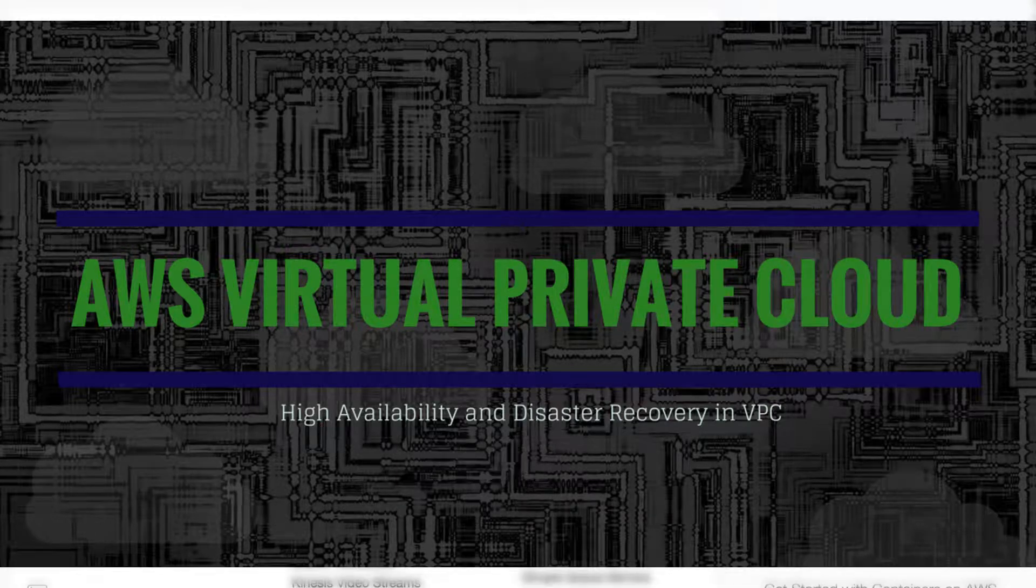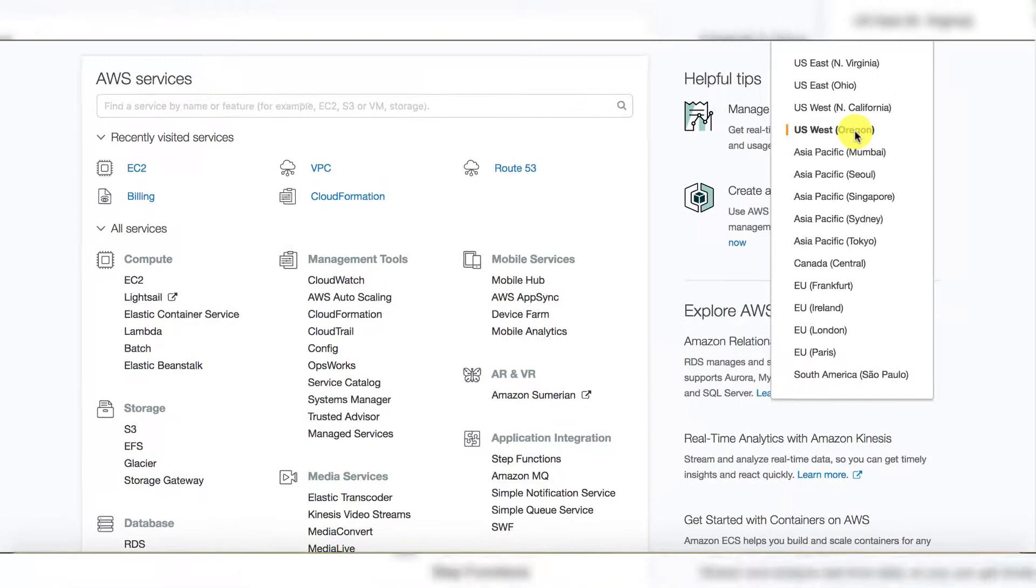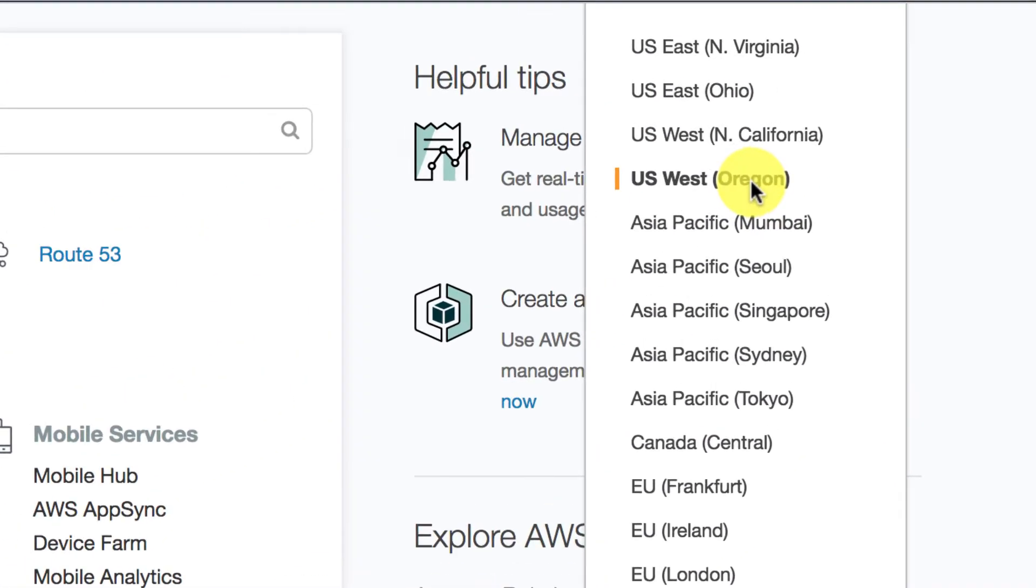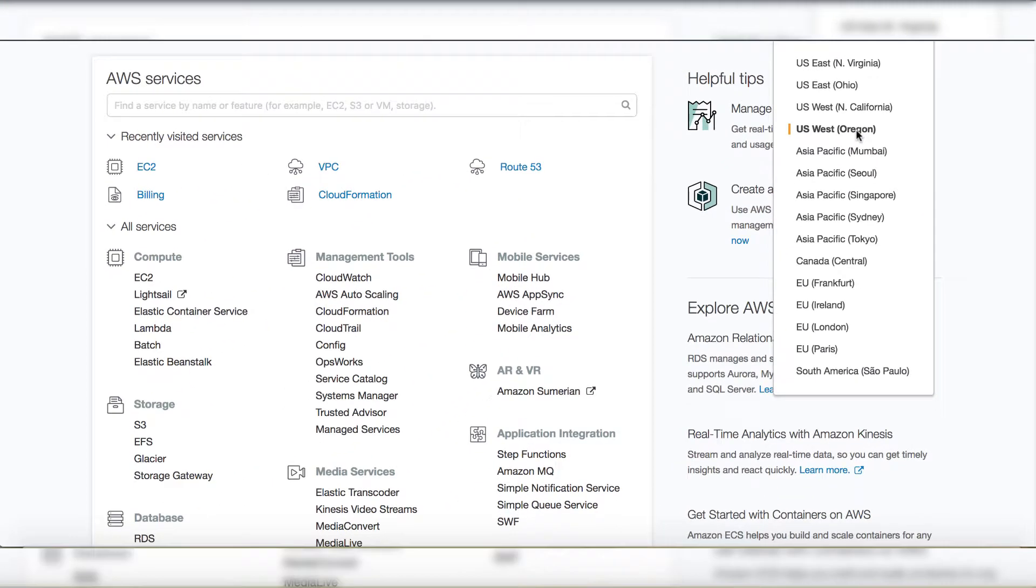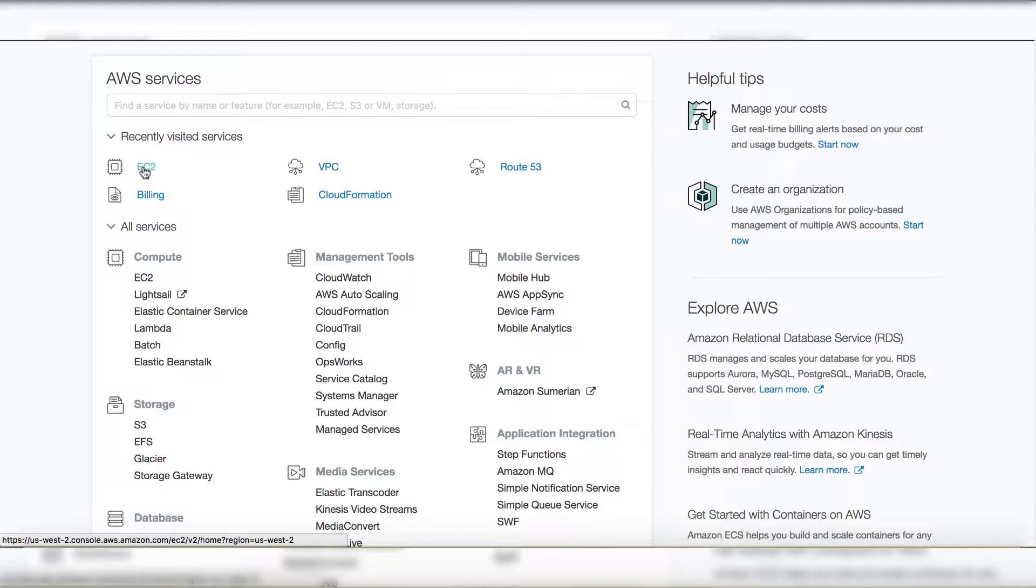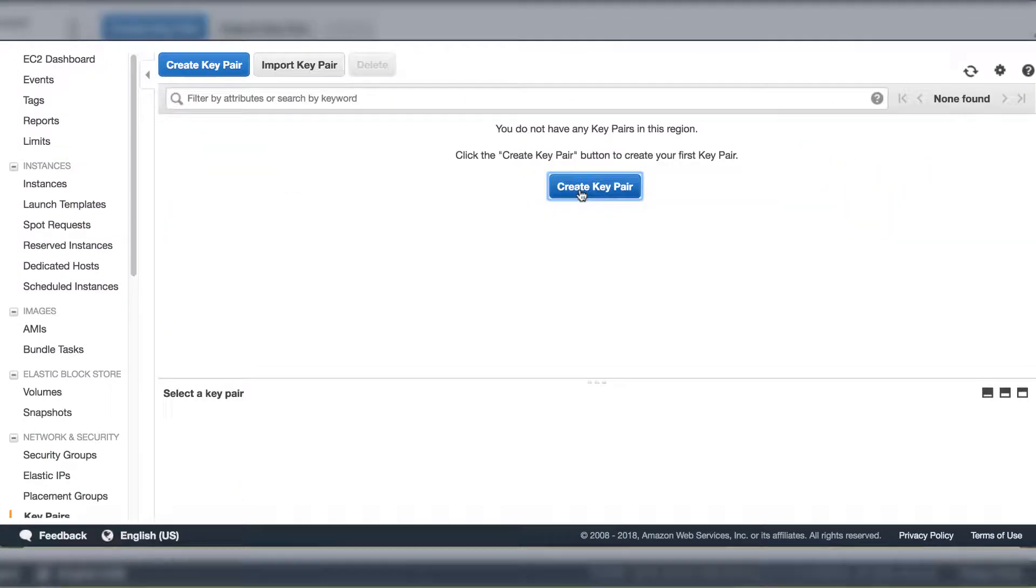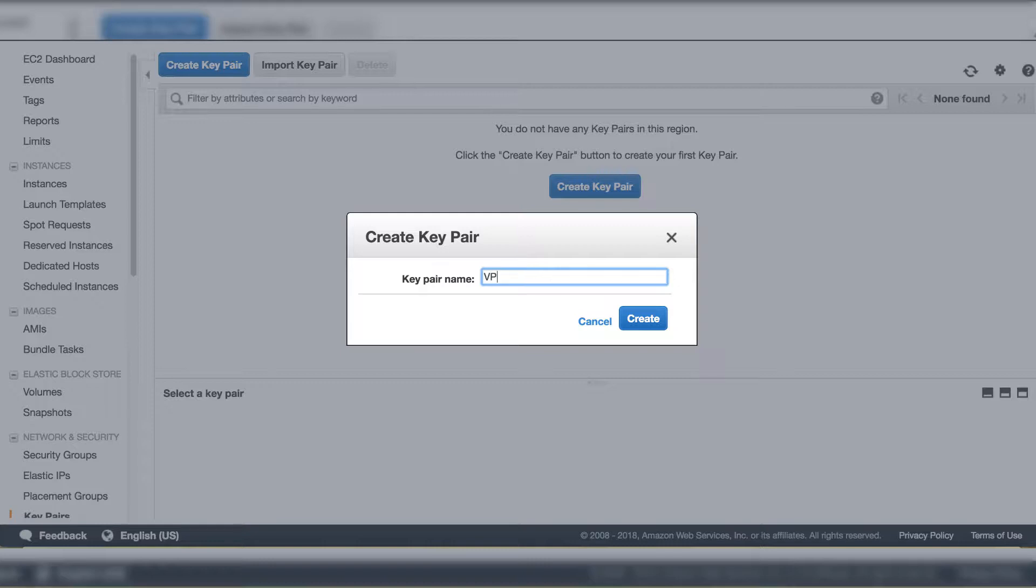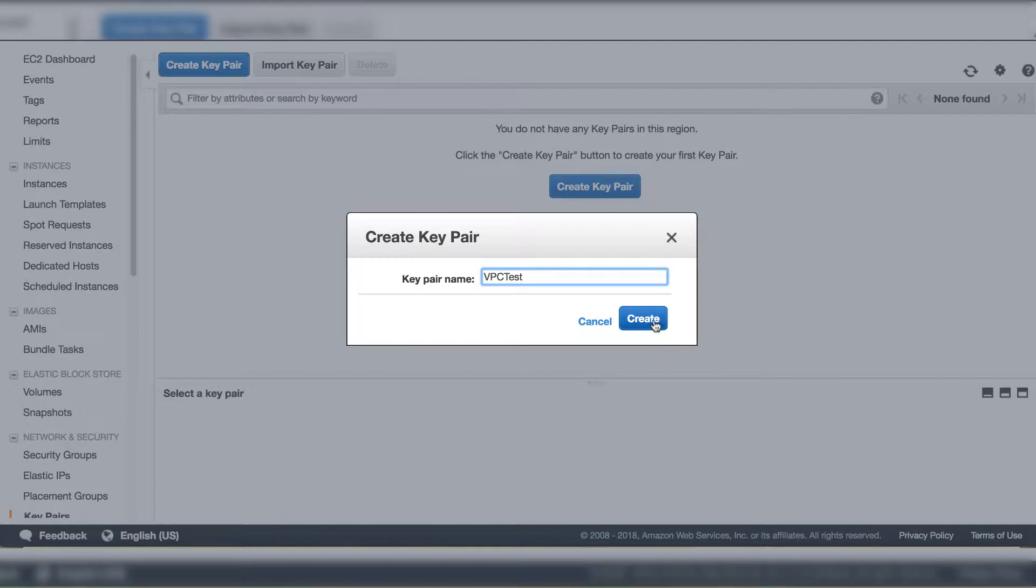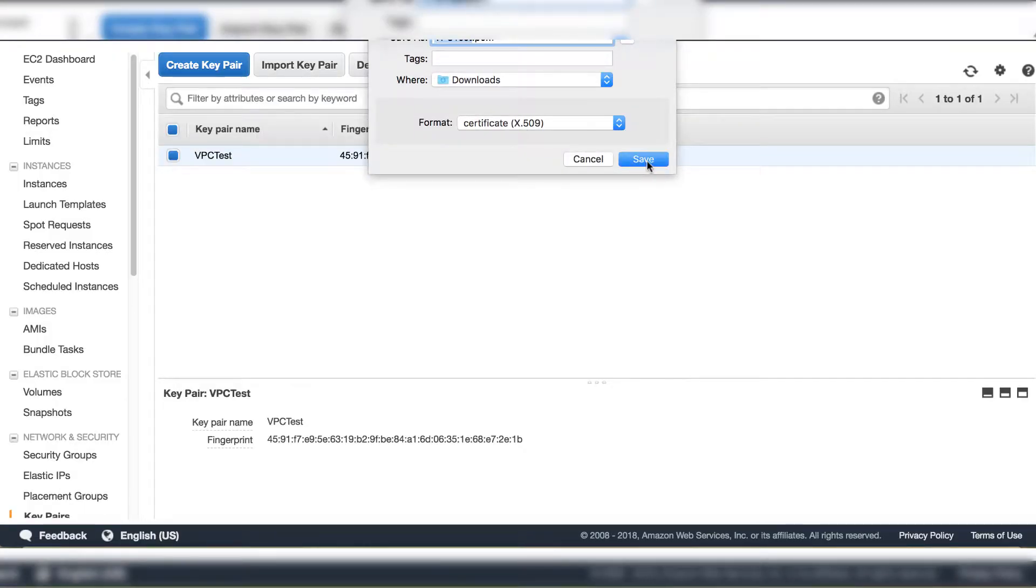After you login to AWS account, please make sure you select US West region. If you don't have any key pair created in this region, go to AWS EC2 service to create one for this project. Save this key in your local for telnet or FTP to VPC.